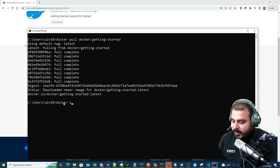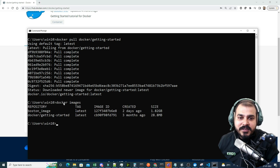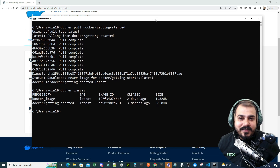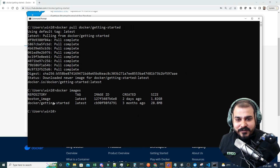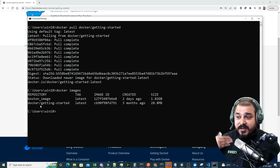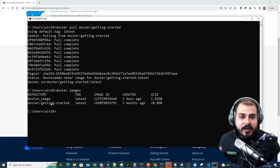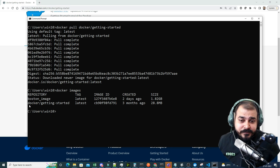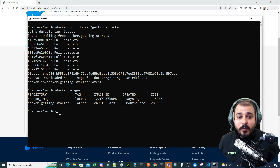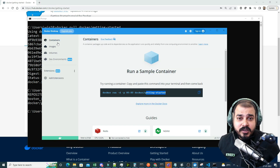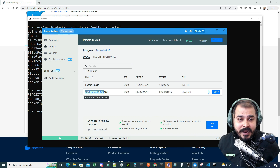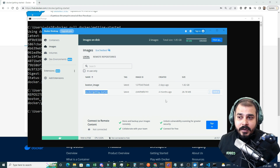To verify the Docker image downloaded, run 'docker images'. Here you can see I have a 'boston_image' I created two days ago, and the second one is 'docker/getting-started' — that's the image that just downloaded, around 28.8 MB. Similarly, in Docker Desktop under Images, it keeps track of all images downloaded.